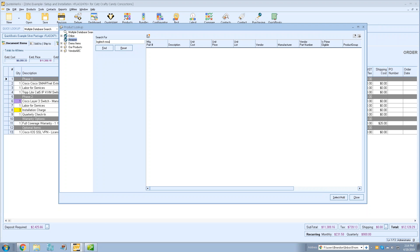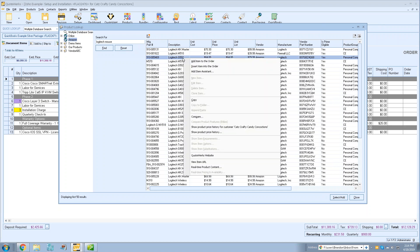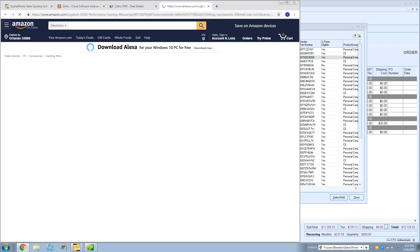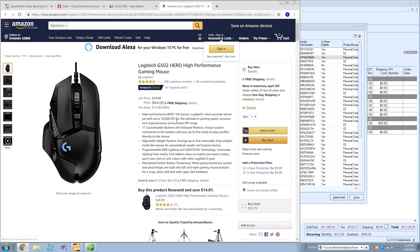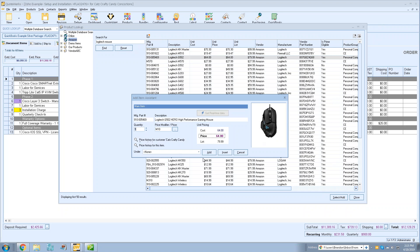For example, searching 'Logitech mouse' will load the first 50 results. If you right-click any item, there's a 'View Item URL' option that opens the item on Amazon's page so you can verify it's the right item and check pricing. Scrolling right, you'll see an 'Is Prime Eligible' column. Double-clicking an item shows its picture and lets you add it to your document.